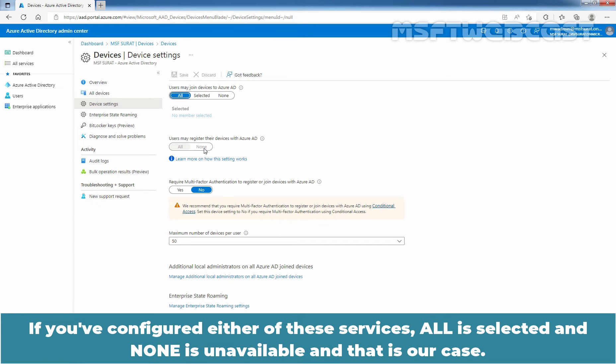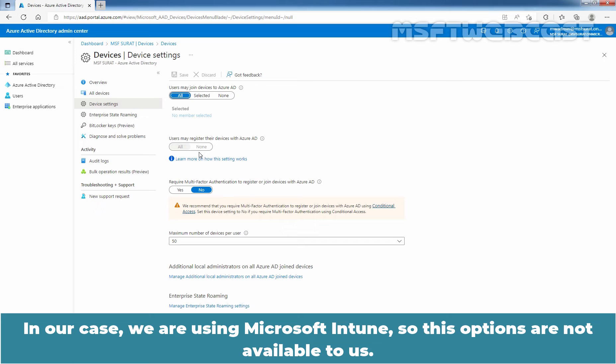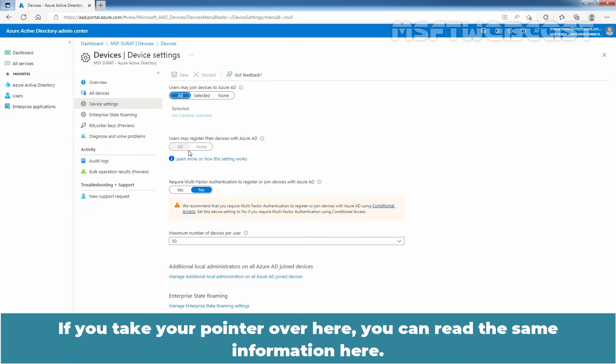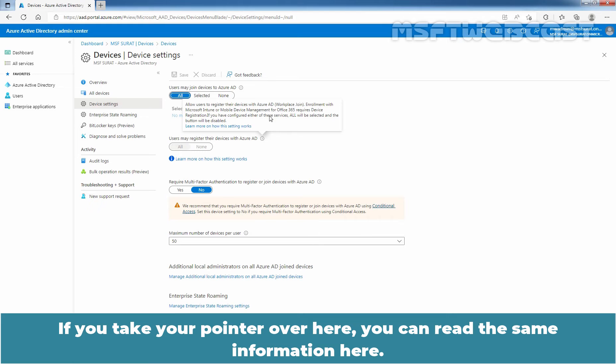If you have configured either of these services, all is selected and None is unavailable. And that is our case. In our case, we are using Microsoft Intune, so these options are not available to us. If you take your pointer over here, you can read the same information here.